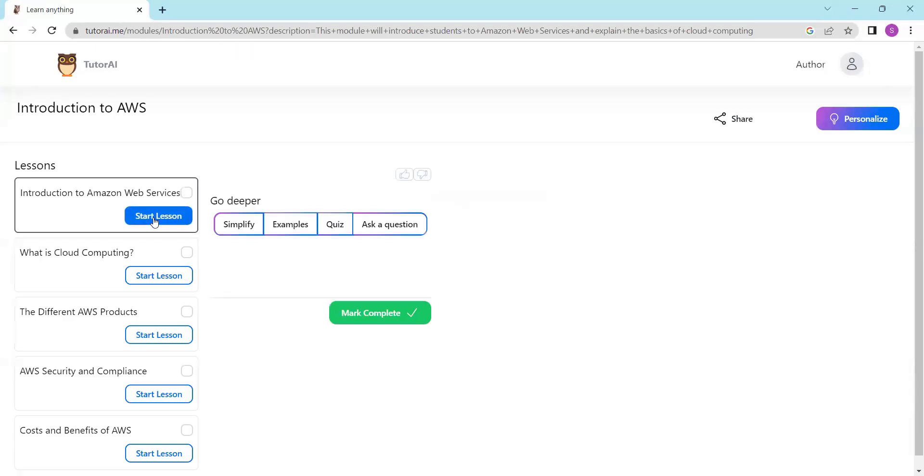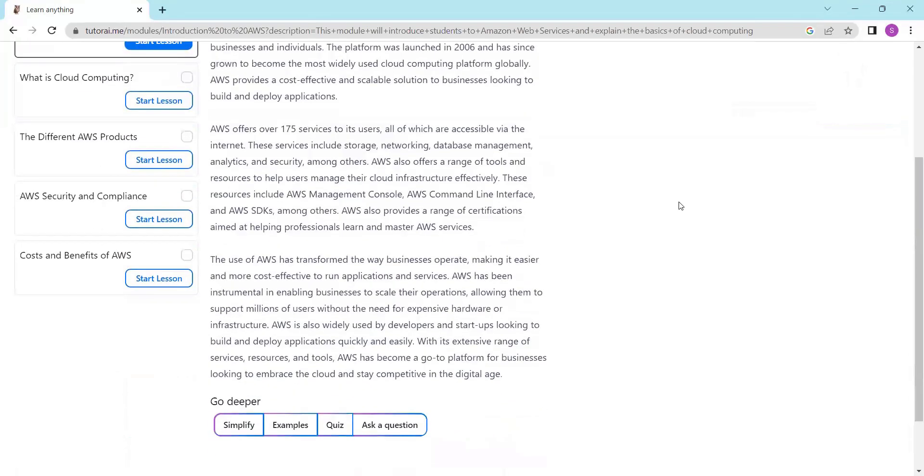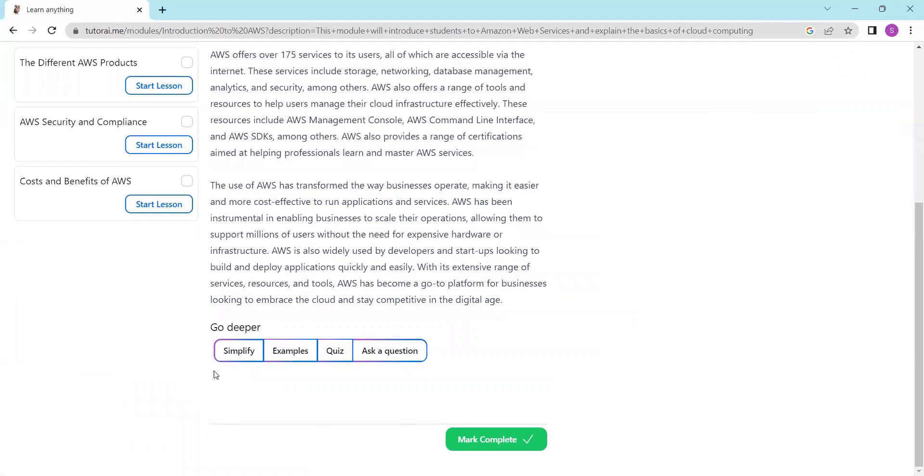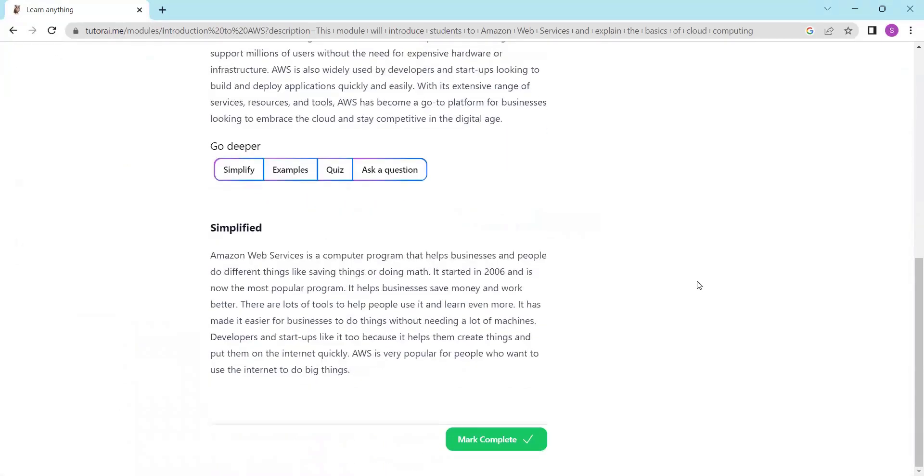Then, click on Start Lesson to read the whole lesson and if you need it, you can simplify the lesson with just a click.